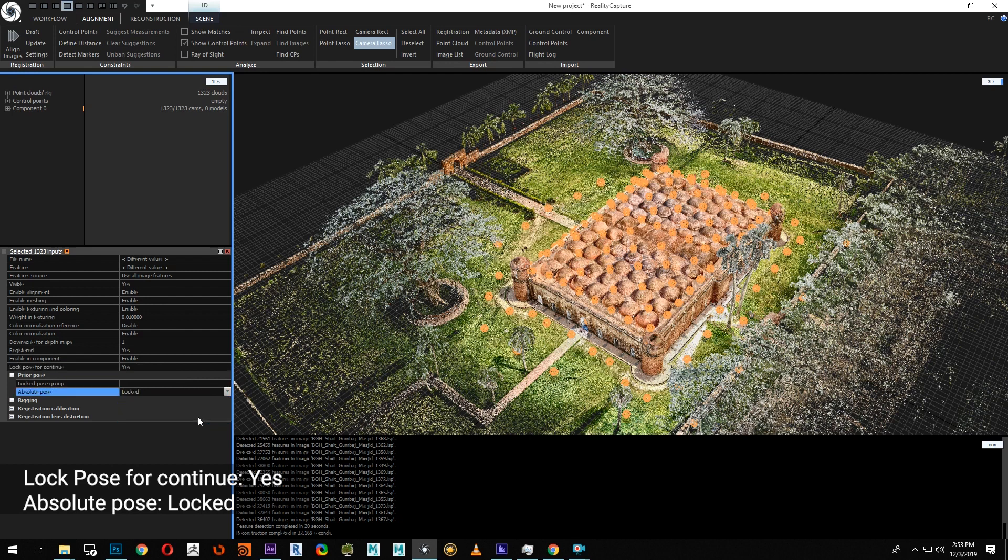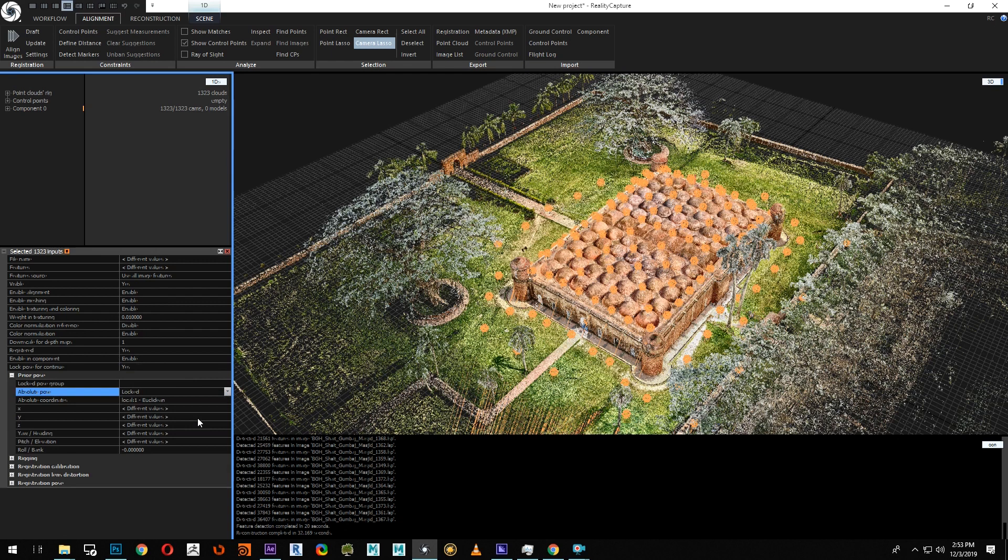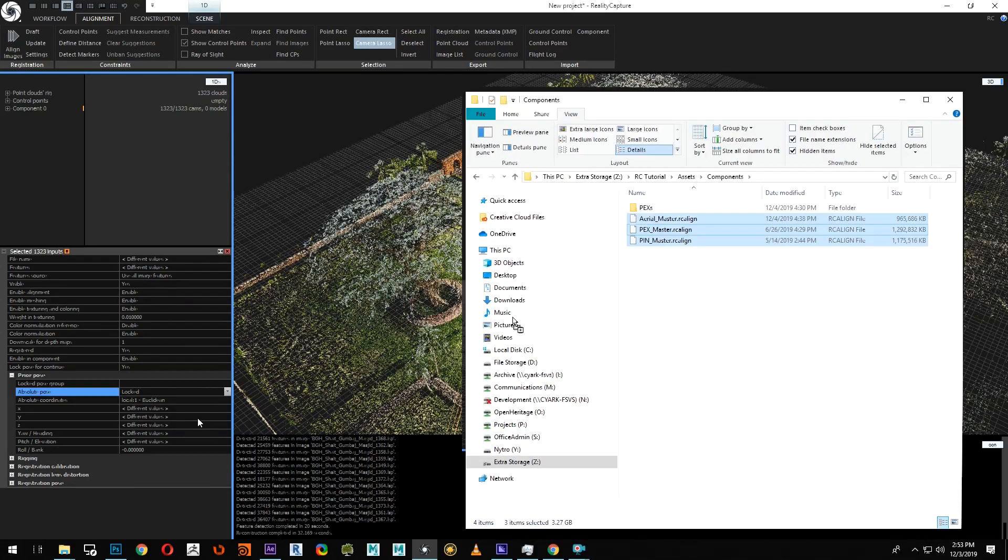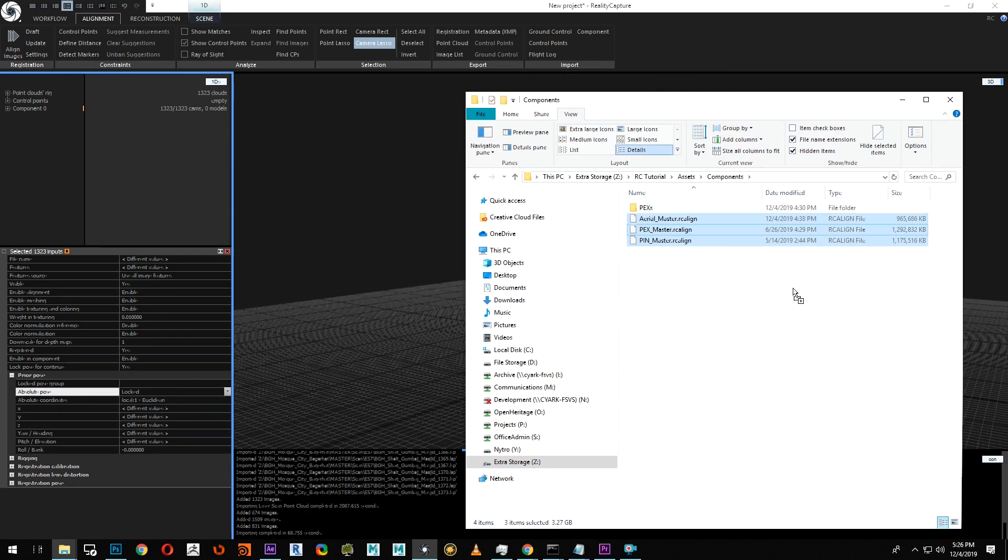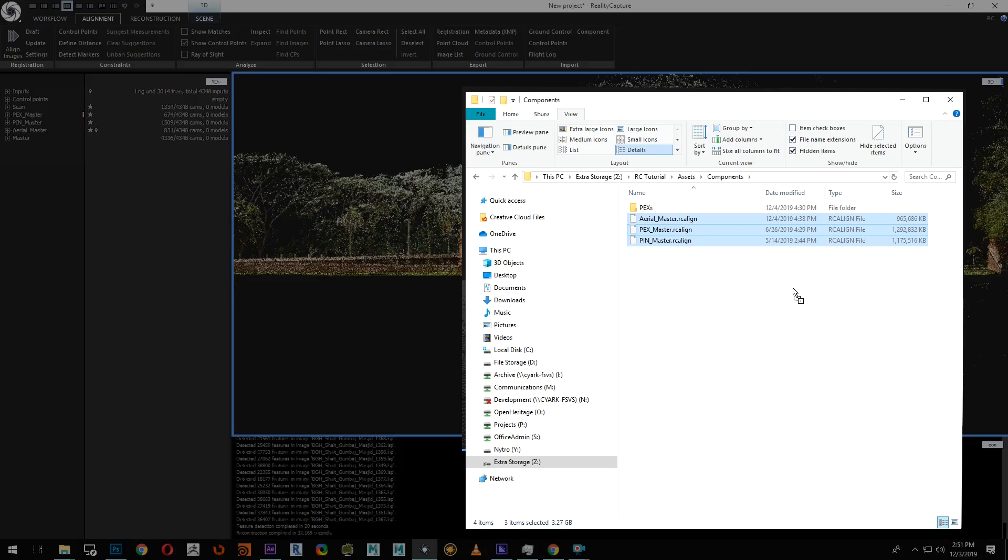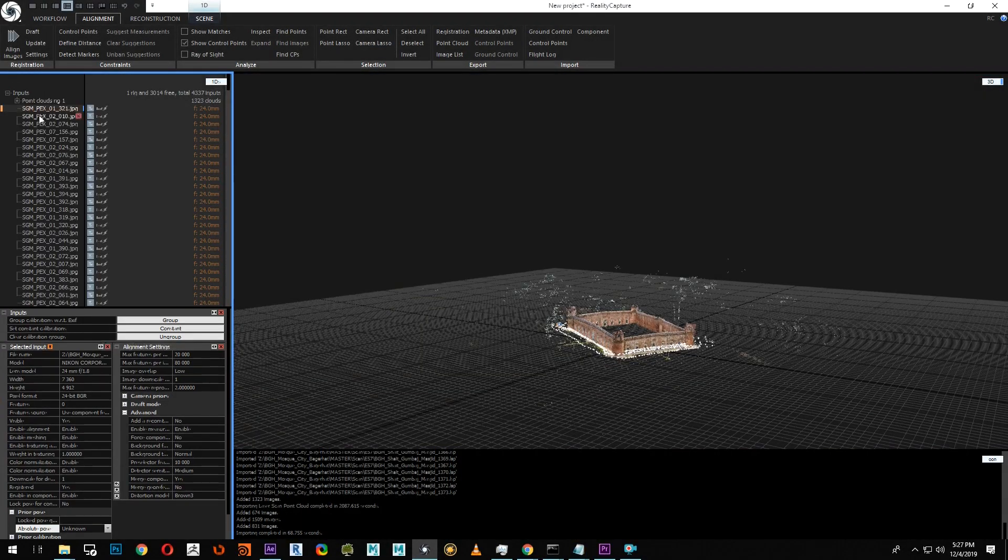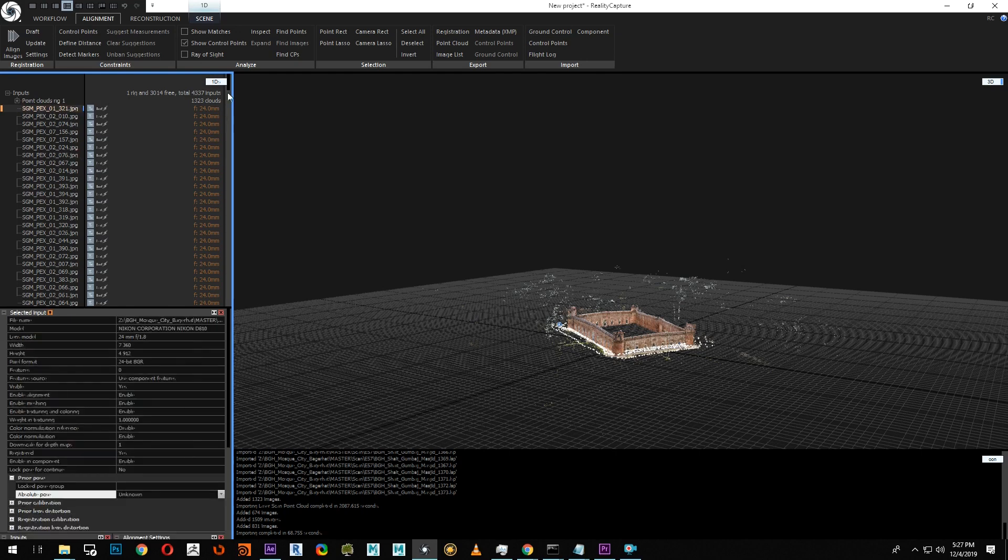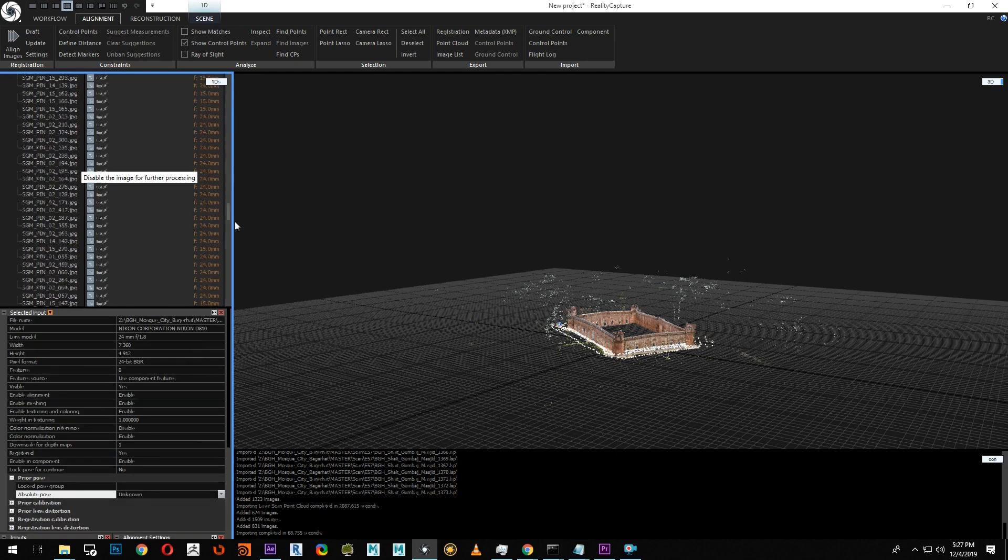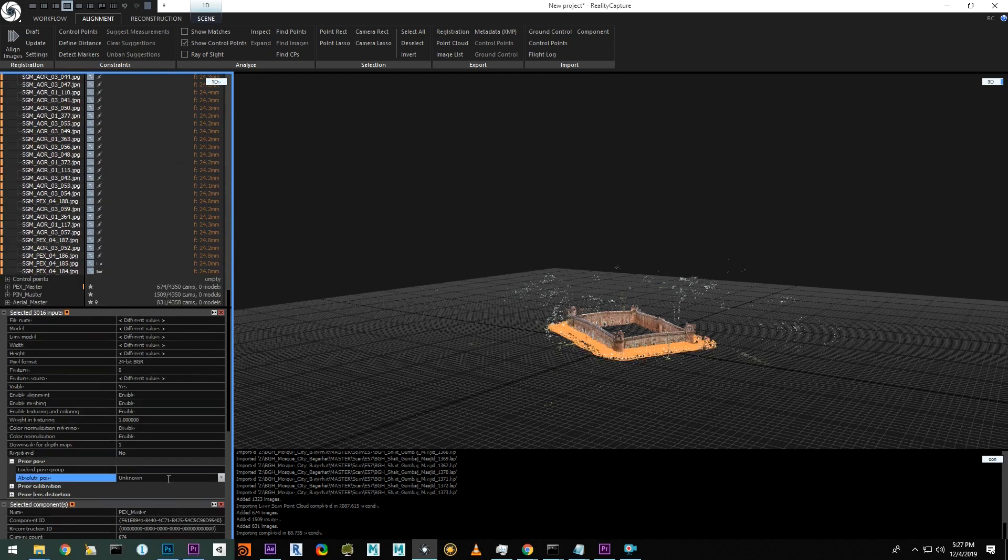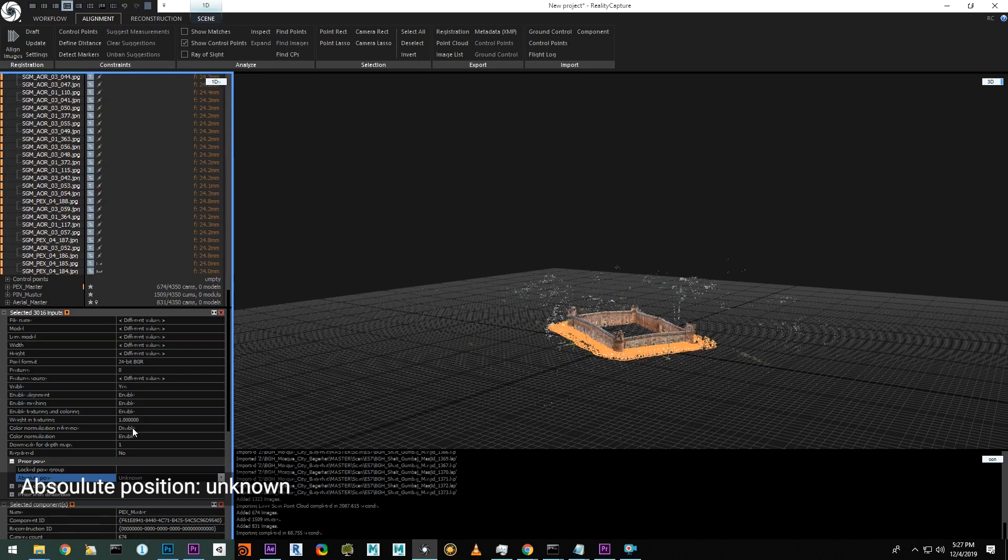The next step is to use the previous RC align components, which are the photogrammetry interior, the photogrammetry exterior, and the aerial components. We'll drag and drop the RC align files directly into the window. In the 1DS view, we will select all of our photographic inputs and set the prior pose to unknown. This is done to remove the GPS information from the aerial imagery and allow this component to move to the laser scan data.